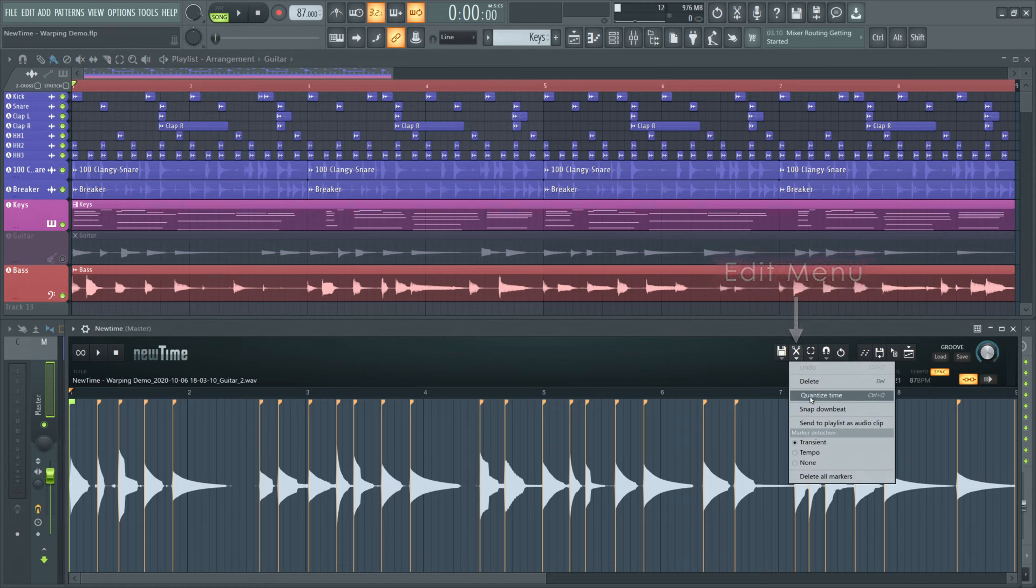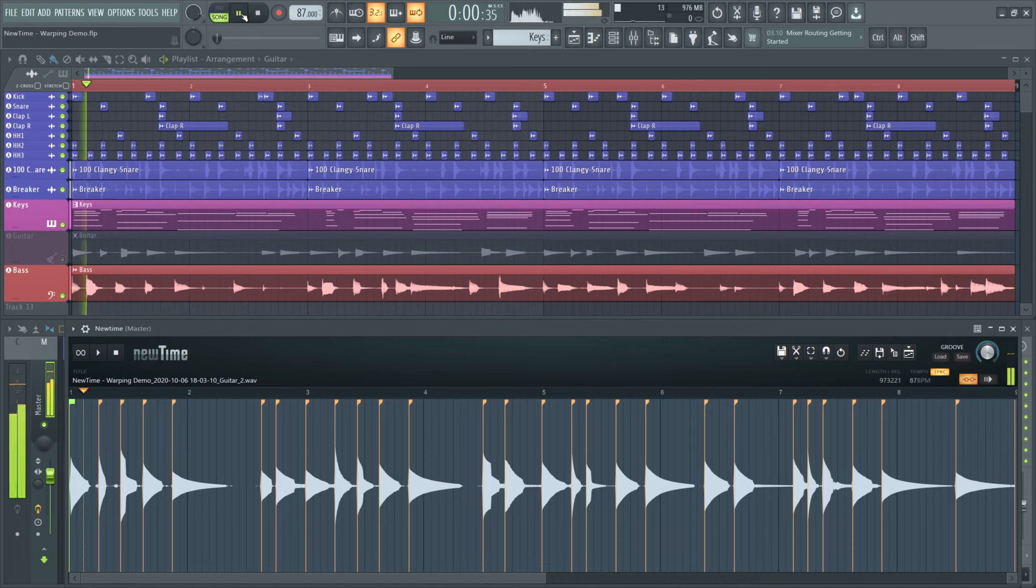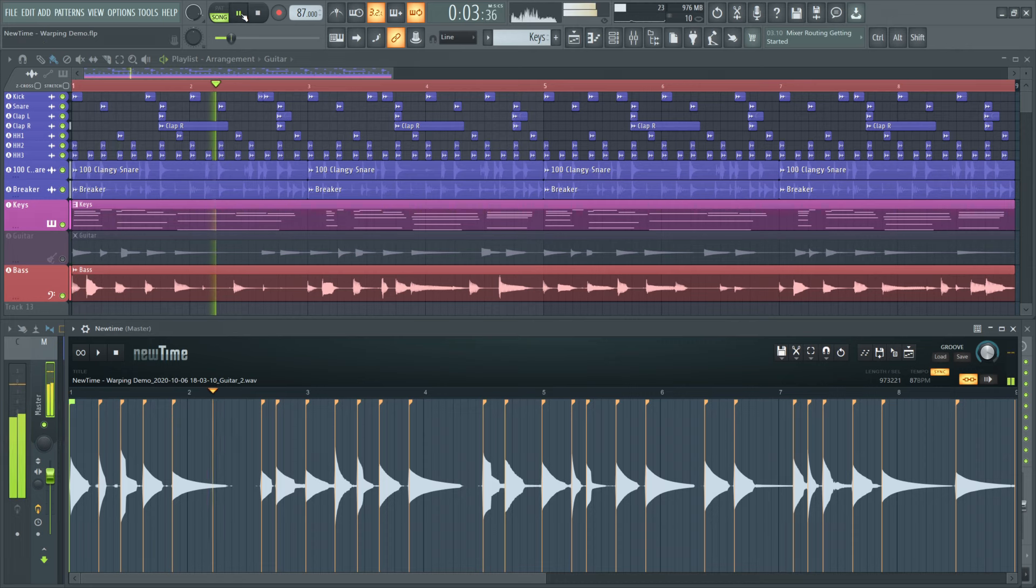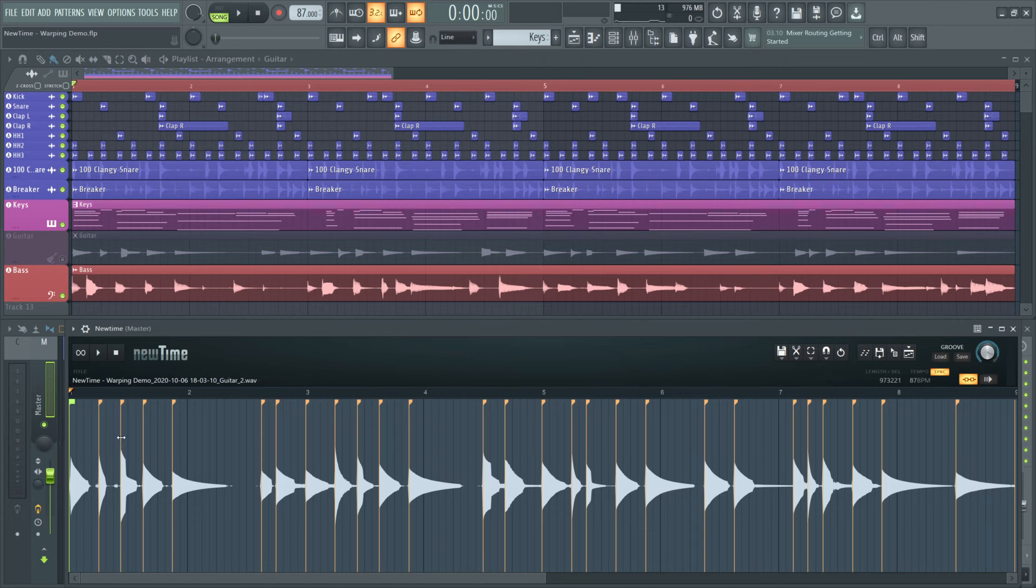Depending on the snap setting, this will move all warp markers to the nearest grid line. This wasn't enough to fix what I recorded. So, I'll go in and manually align the rest.